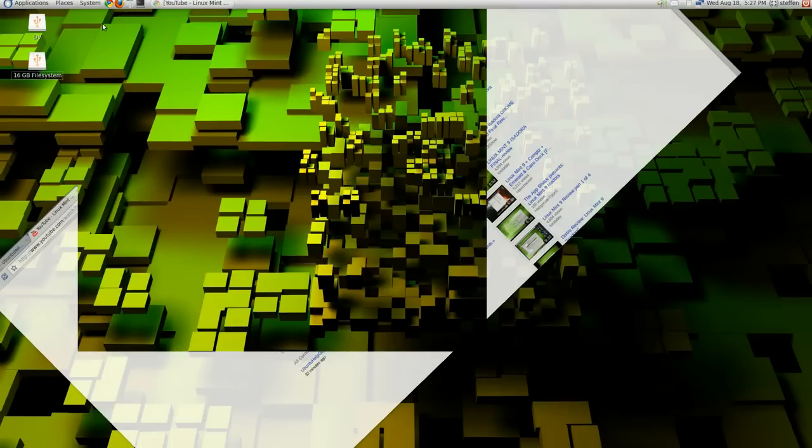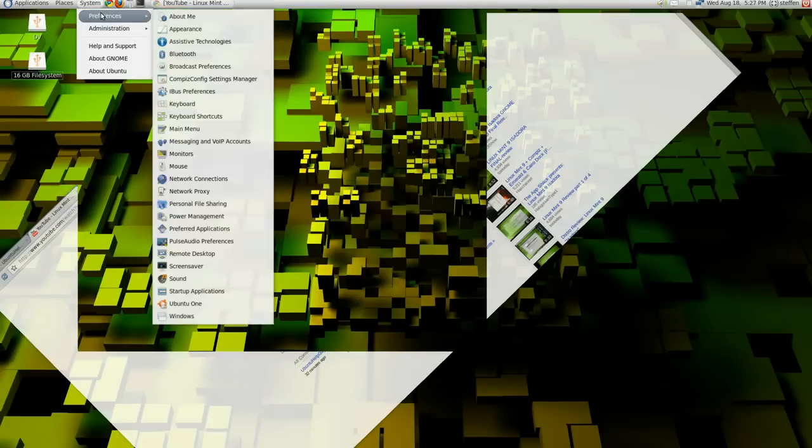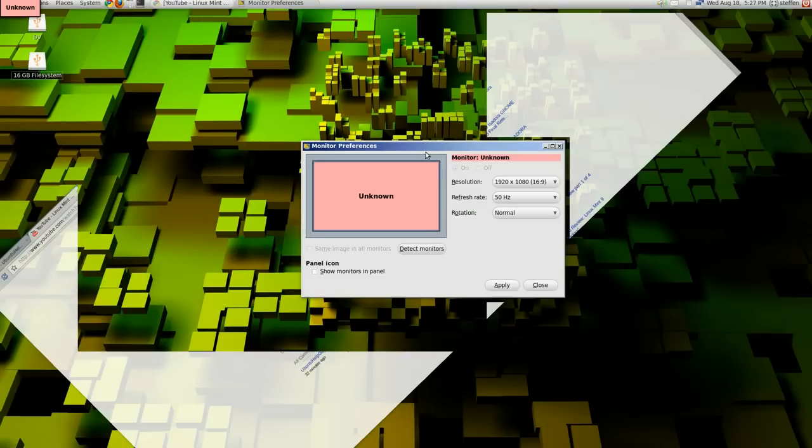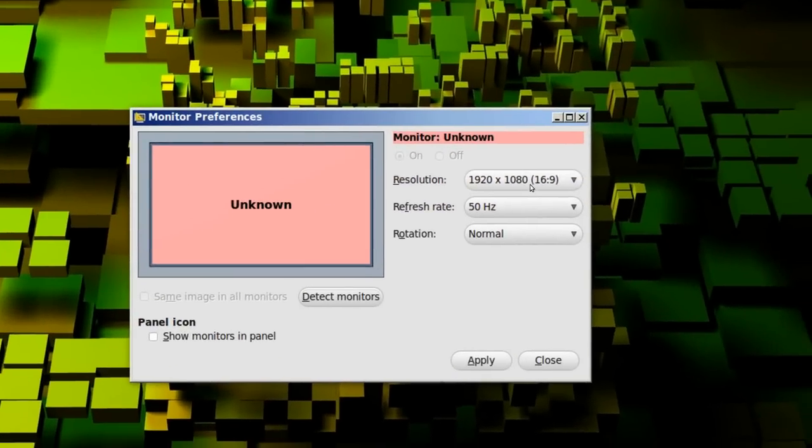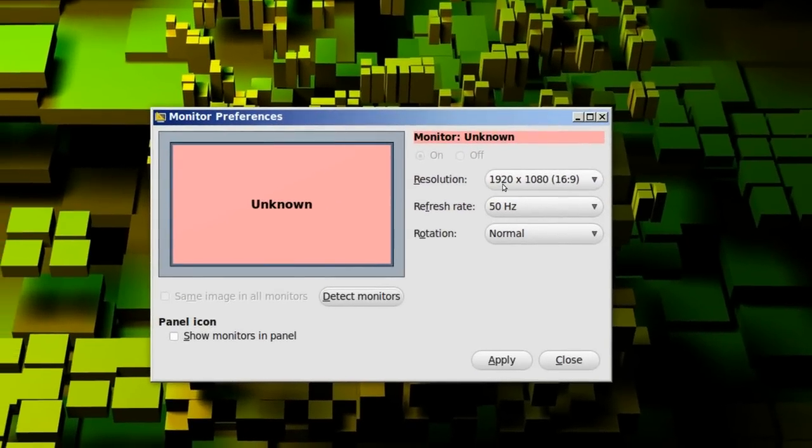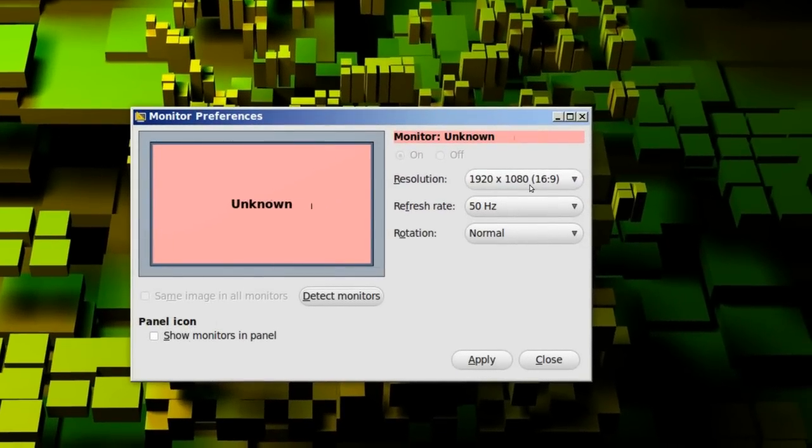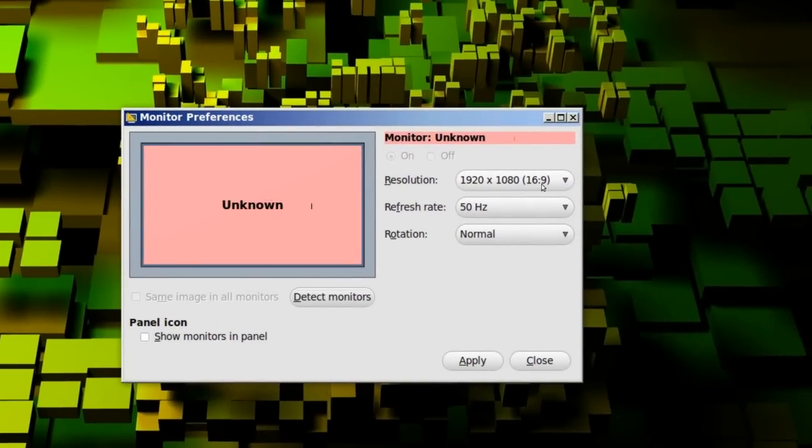So to change that, in Ubuntu and Linux Mint as well, you'll need to go to system, preferences and then monitors. Okay, then if I just zoom in, right here, mine is 1920x1080, 16x9.